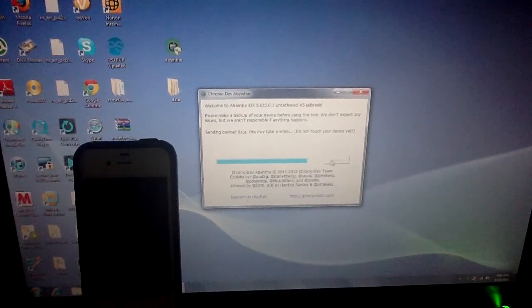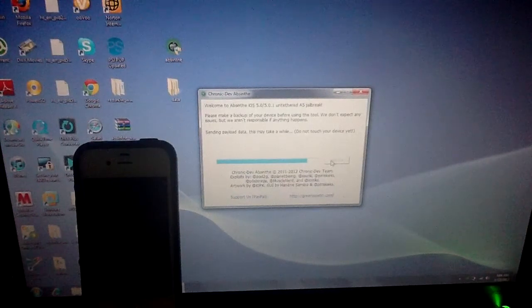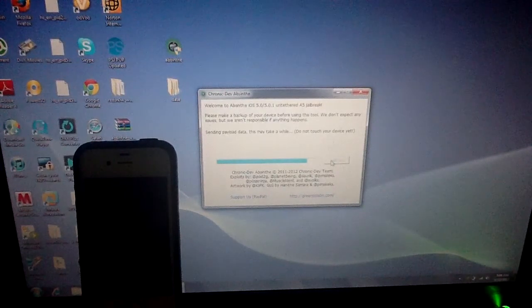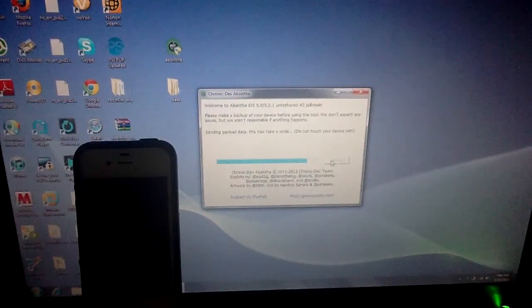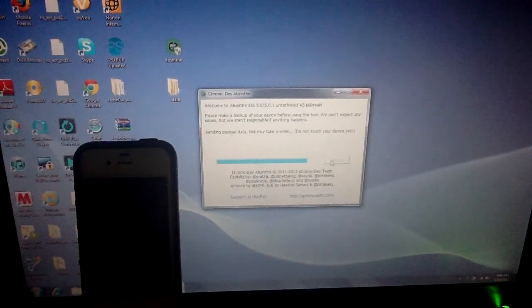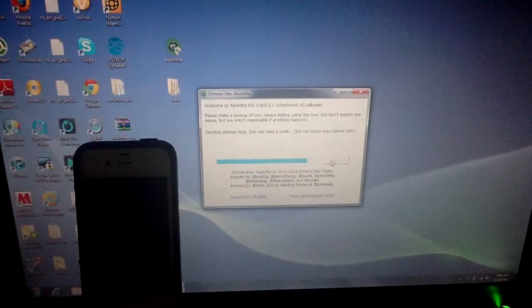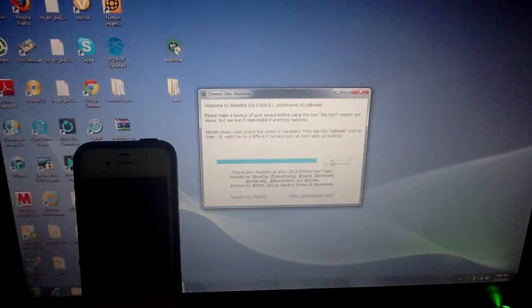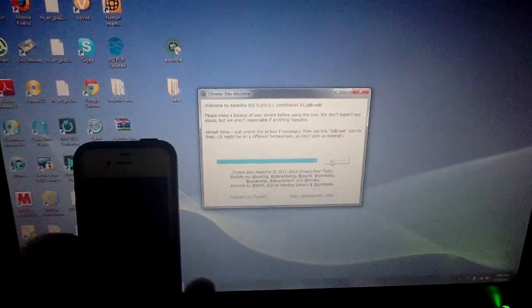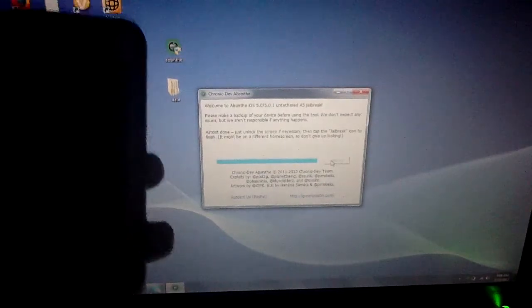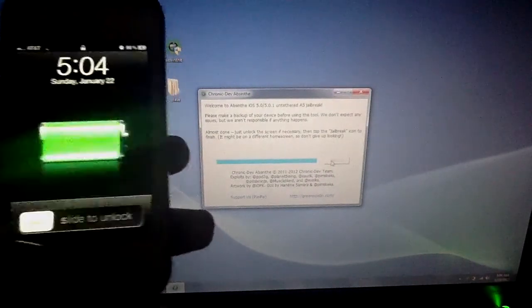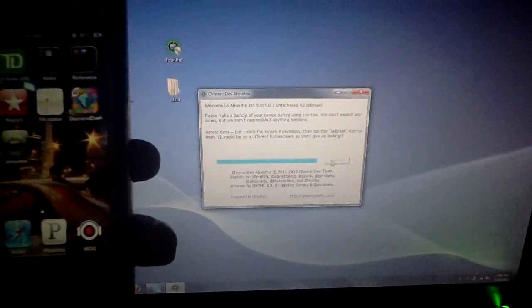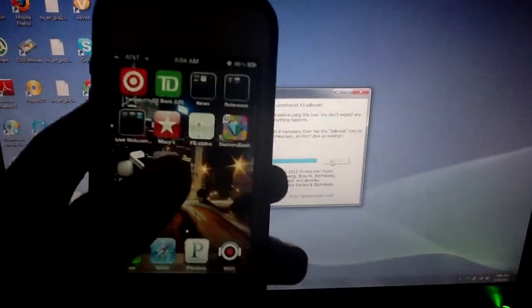I liked the older jailbreak — jailbreakme.com — because it was so simple, but these A5 devices, it's the chip basically, it's just crazy. The chronic dev team and pod2g went through hell to make this jailbreak, so you definitely gotta give them credit — these guys really know their stuff. Okay, it says 'almost done, just unlock your device and hit the jailbreak icon.'